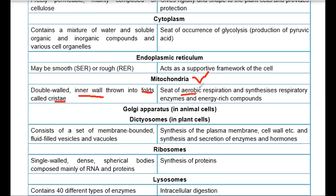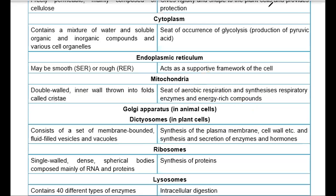Mitochondria provides a site for aerobic respiration and the synthesis of respiratory enzymes and energy-rich compounds. Mitochondria is the site of aerobic respiration — the reason we breathe in oxygen is so that respiration can take place inside the mitochondria.